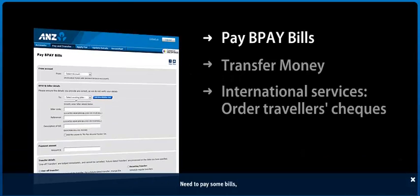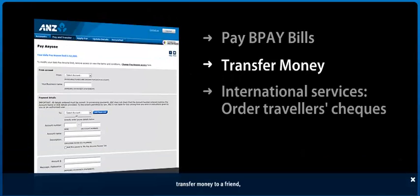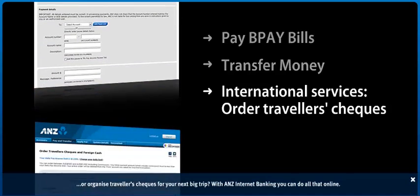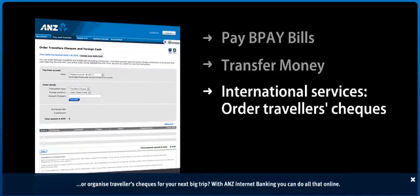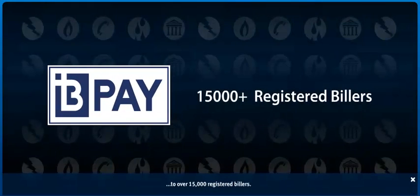Need to pay some bills, transfer money to a friend or organize traveller's cheques for your next big trip? With ANZ Internet Banking, you can do all that online. Pay bills using BPAY to over 15,000 registered billers.